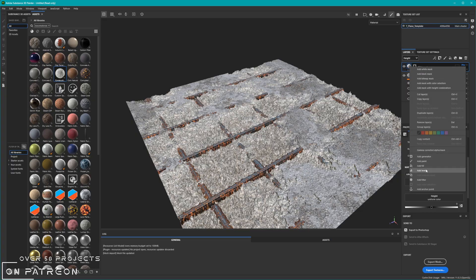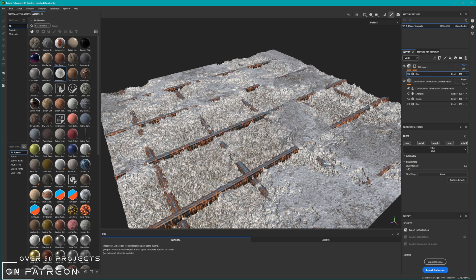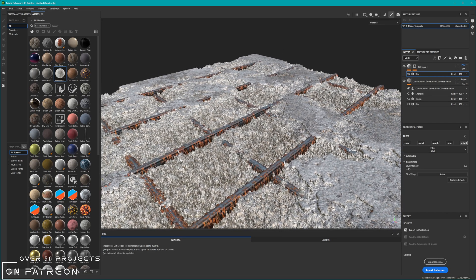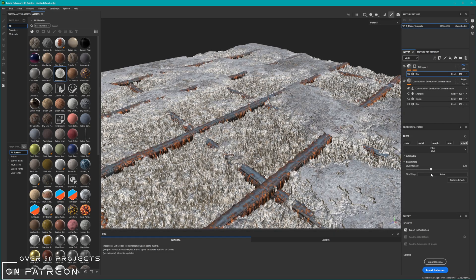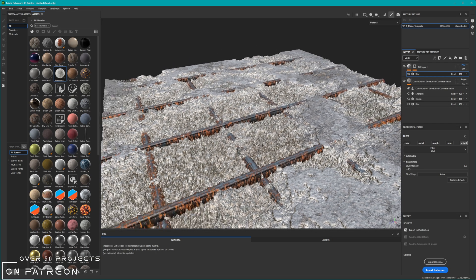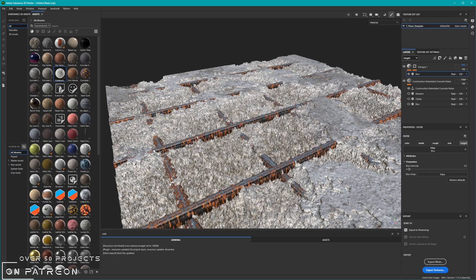We can right-click and add a new filter here, search for a blur, select the normal blur, and we want to only affect the height — that's the only thing we want to change with this blur effect. As you can see, this blur is now affecting the layer underneath, but obviously we want it to only affect the sloped areas where the texture is stretching.